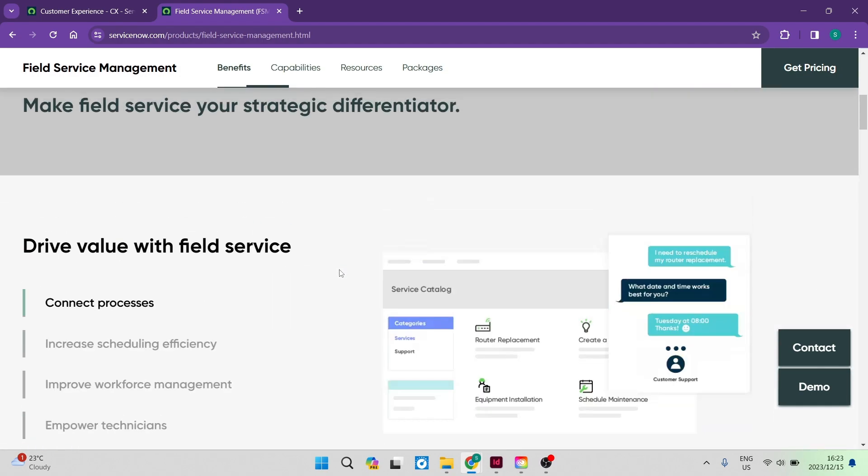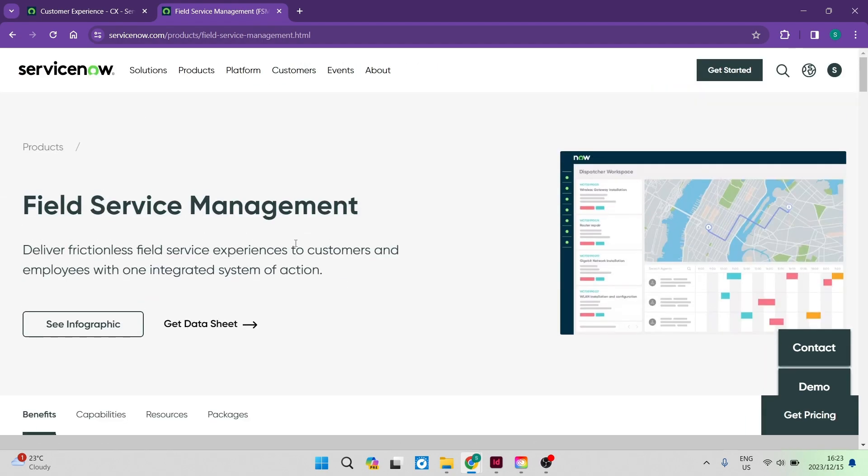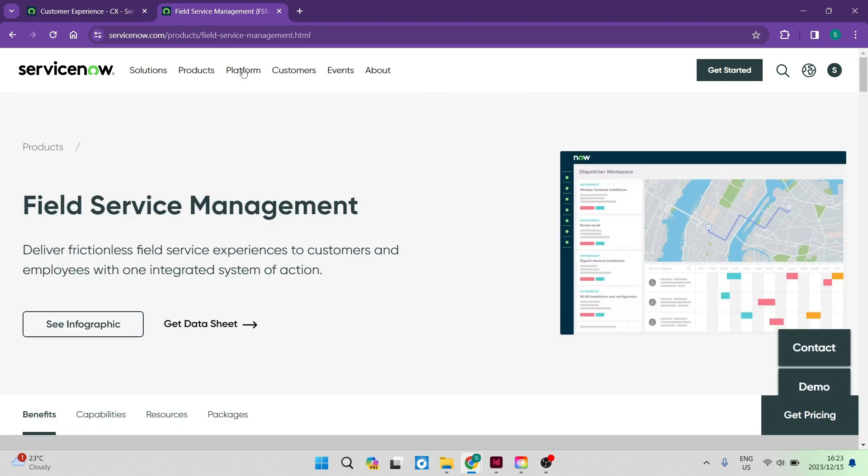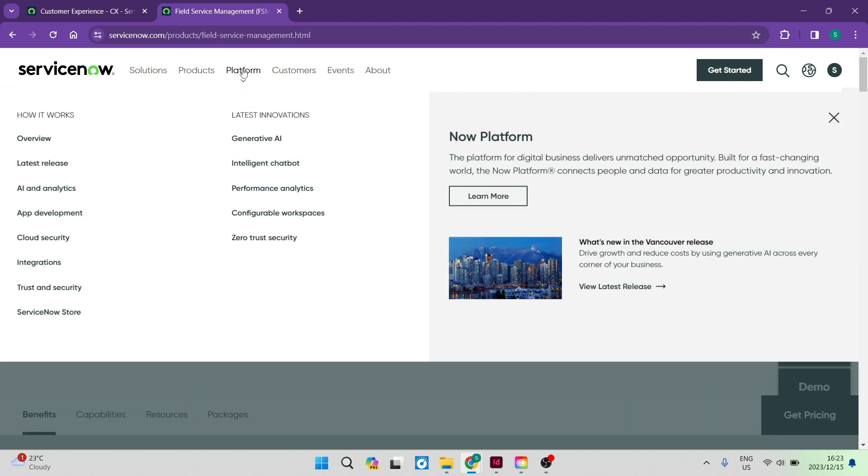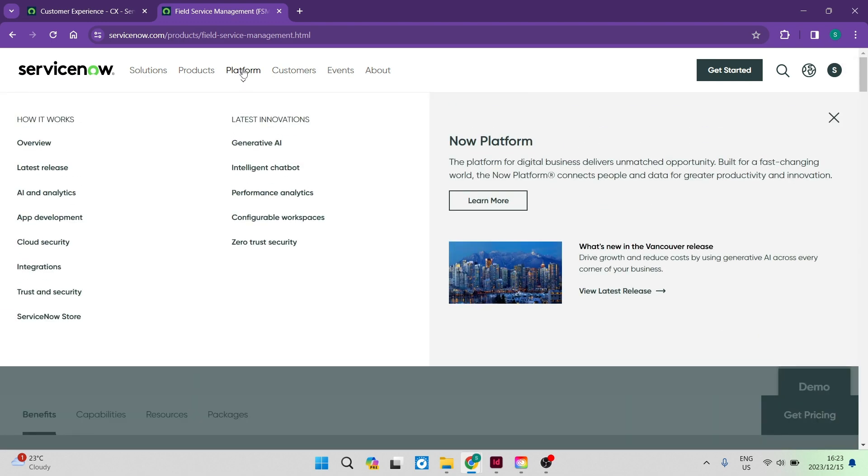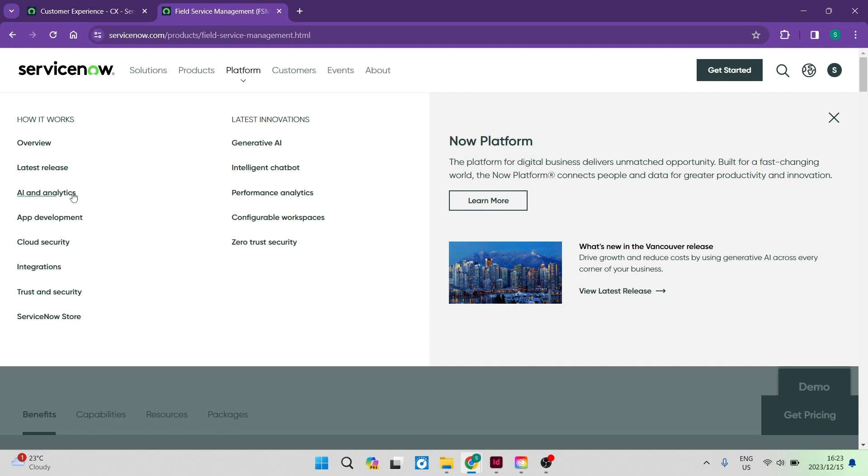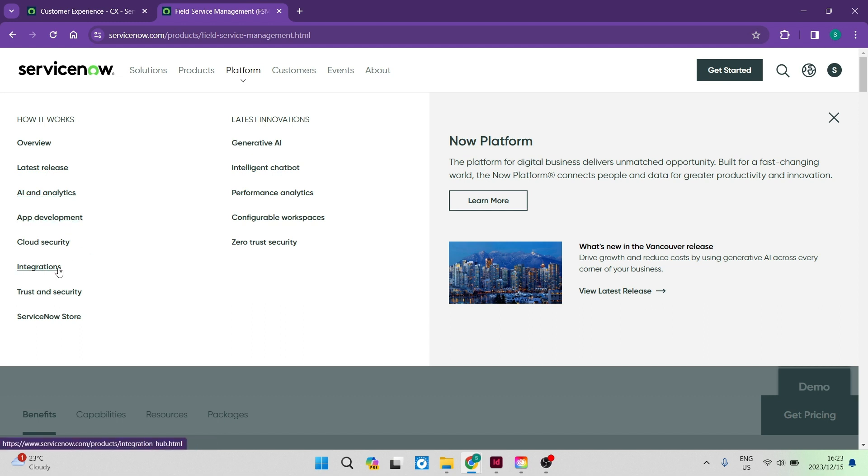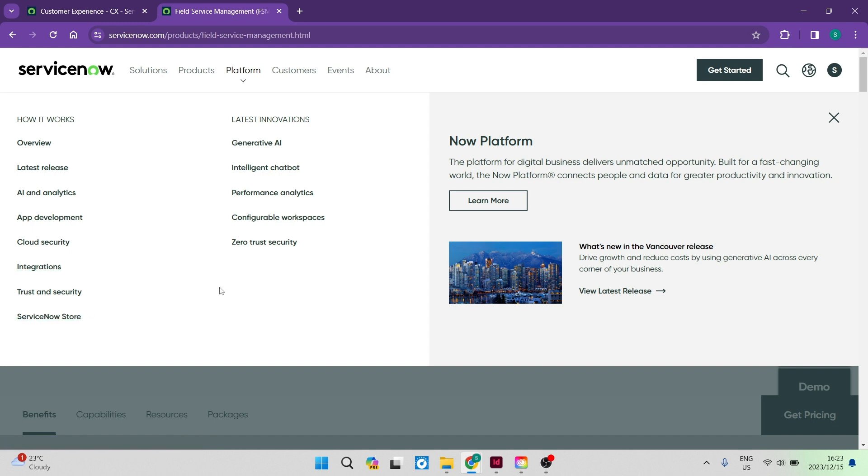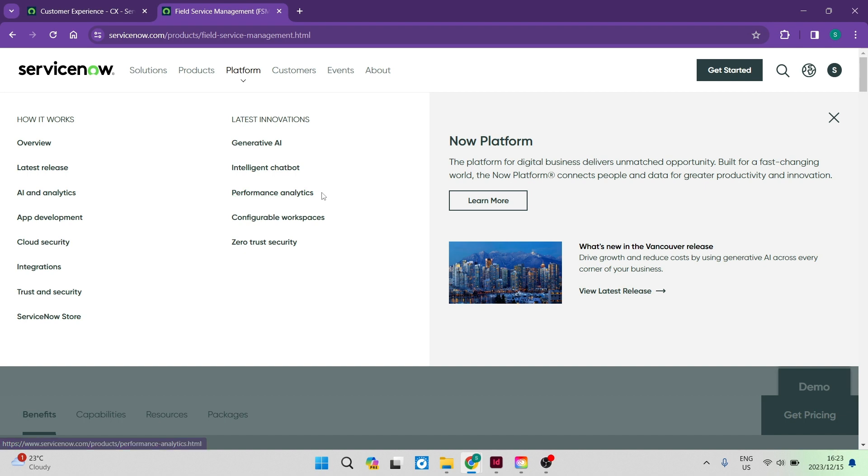Going now back into our main toolbar, you can see that it says platform over here. If you're going into platform, you can see that there are a few options as well. You can have a look at some of the things such as the latest release, AI and analytics. You can go into app development, cloud security, integrating other apps into ServiceNow. And then they have a ServiceNow store. You can also have a look at some of the latest innovations, the intelligent chatbot performance analytics. You can configure workspaces. And then there is a security tab over here.